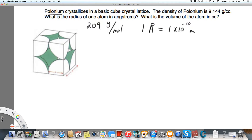Here we have our cubic unit cell. If we look at the edge, that would be A, and A equals 2R. These are things we know from the implicit information provided.